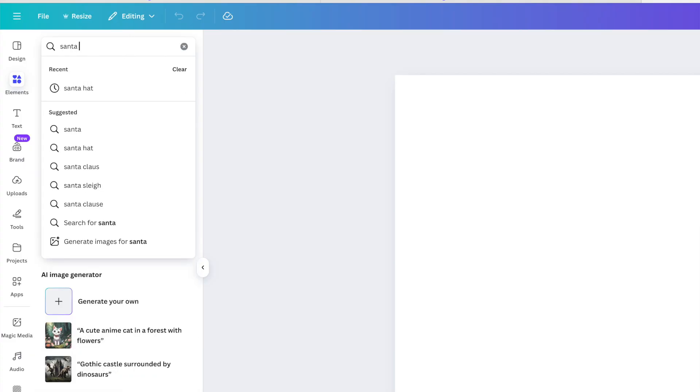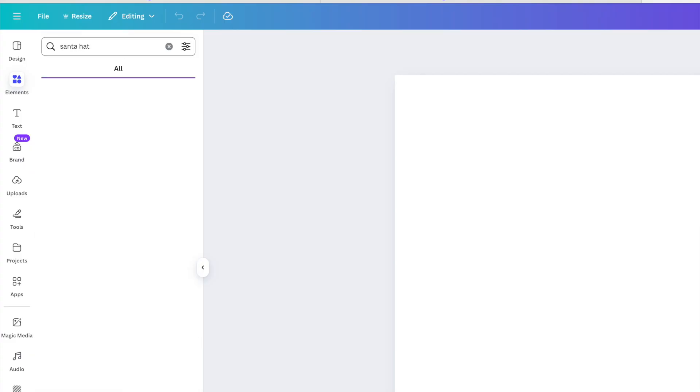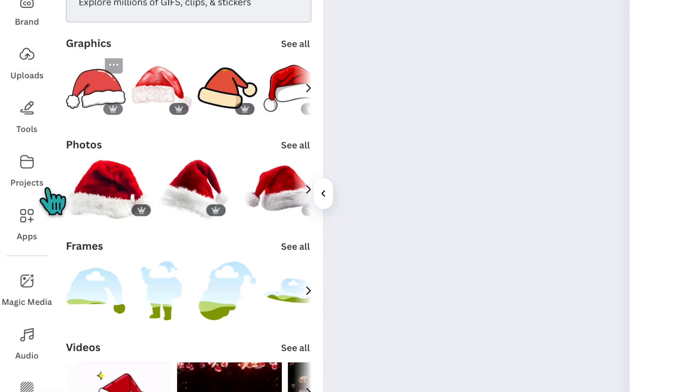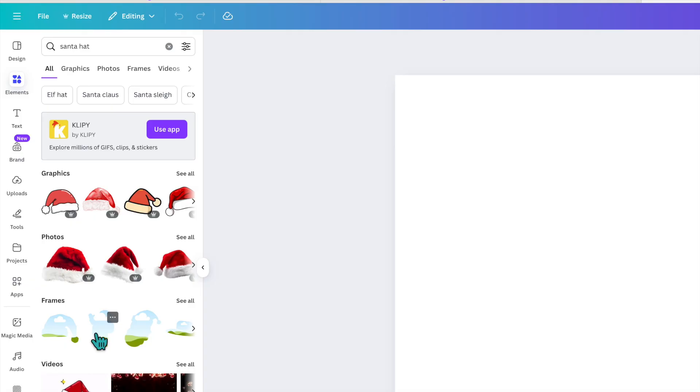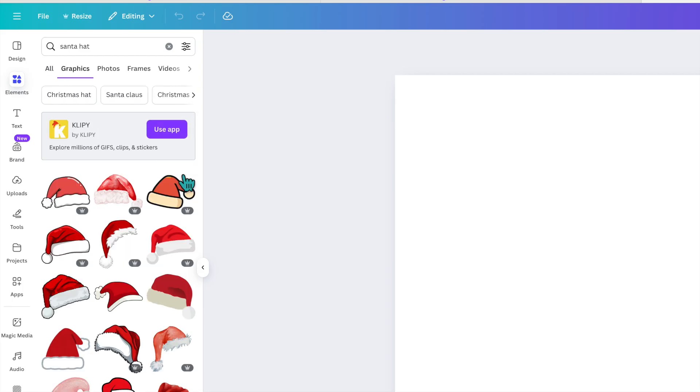I'm going to type in Santa hat and you'll notice we have graphics, photos, and frames. For SVGs you're going to want to stick with the graphics, so we're going to click on see all.